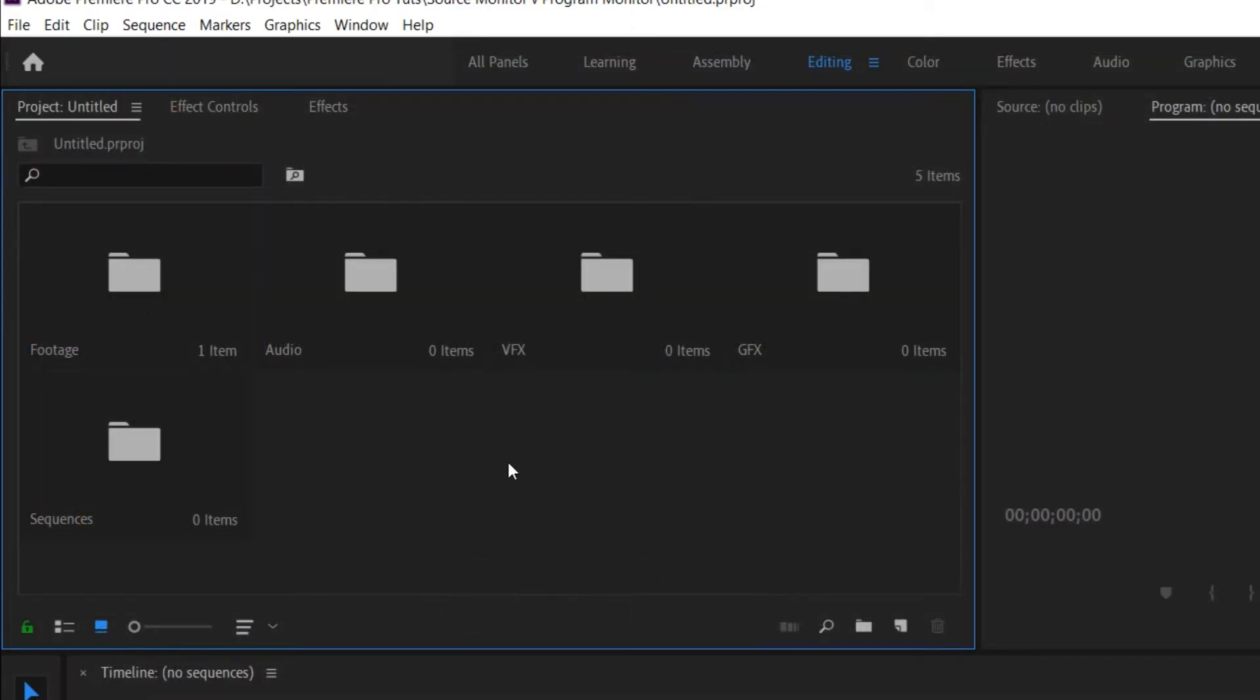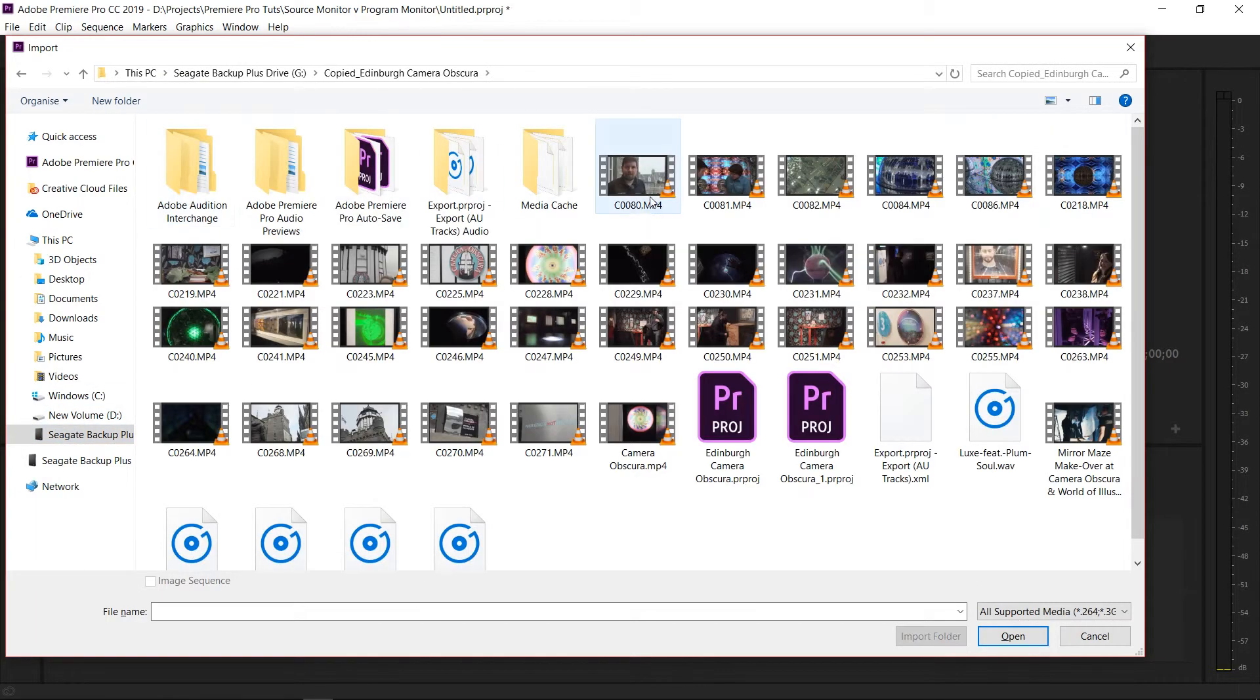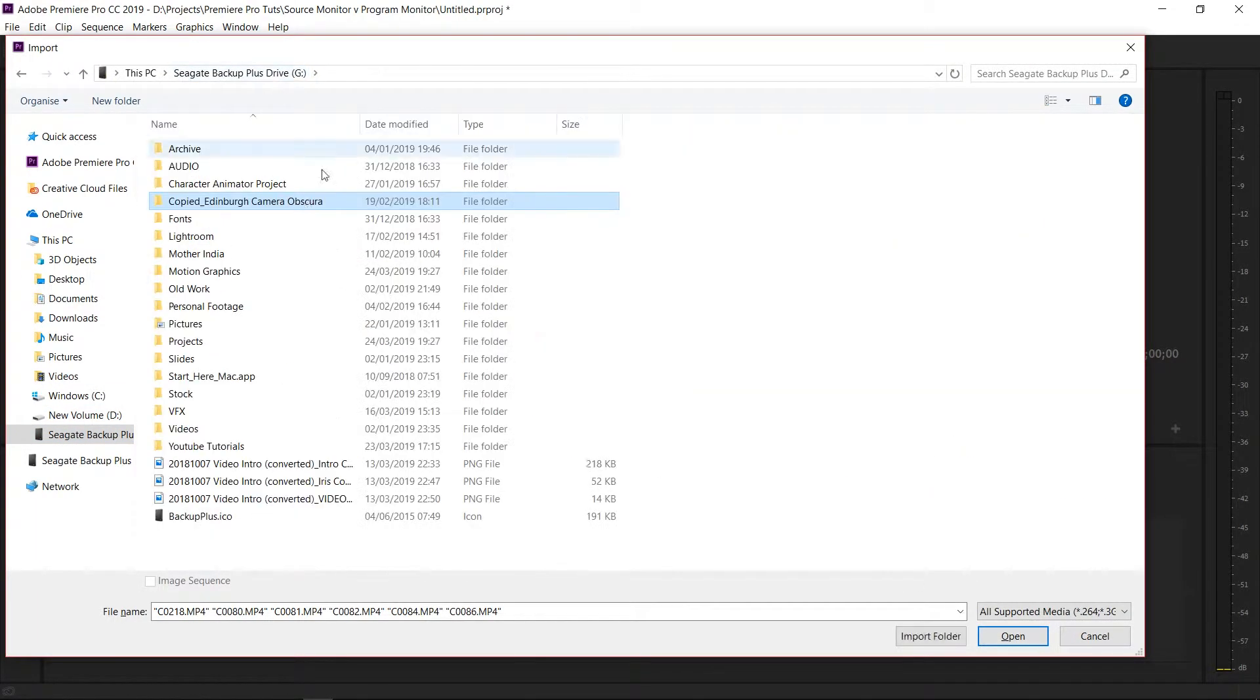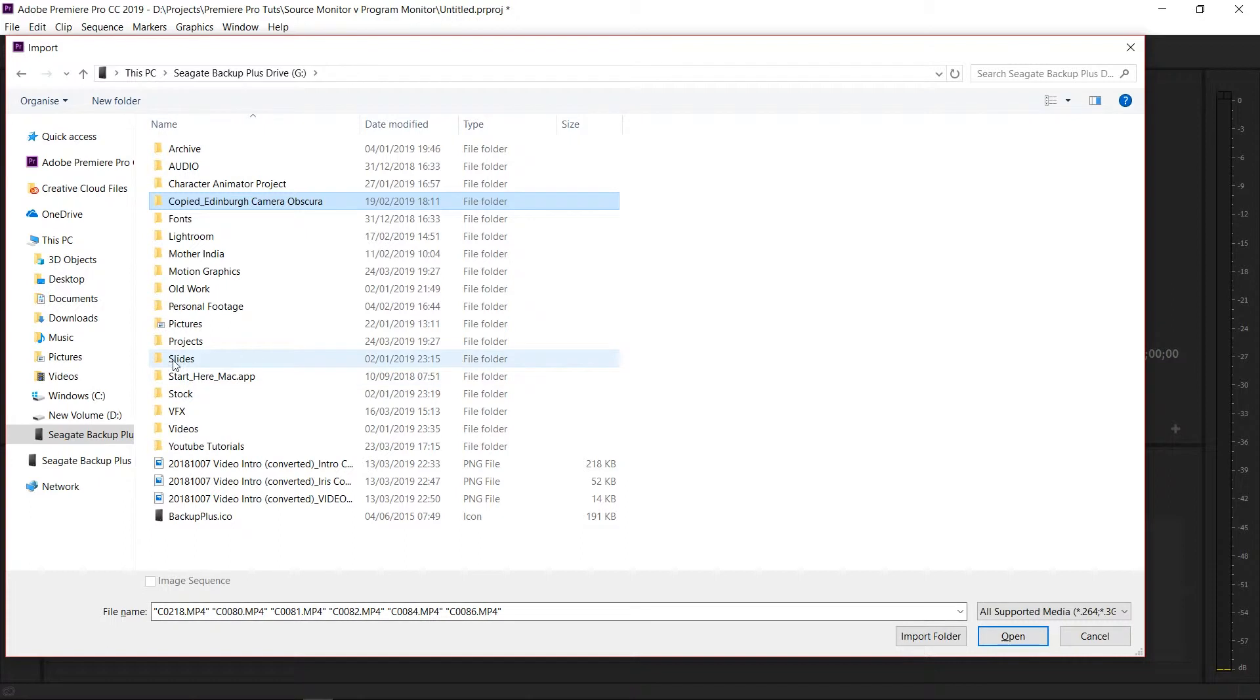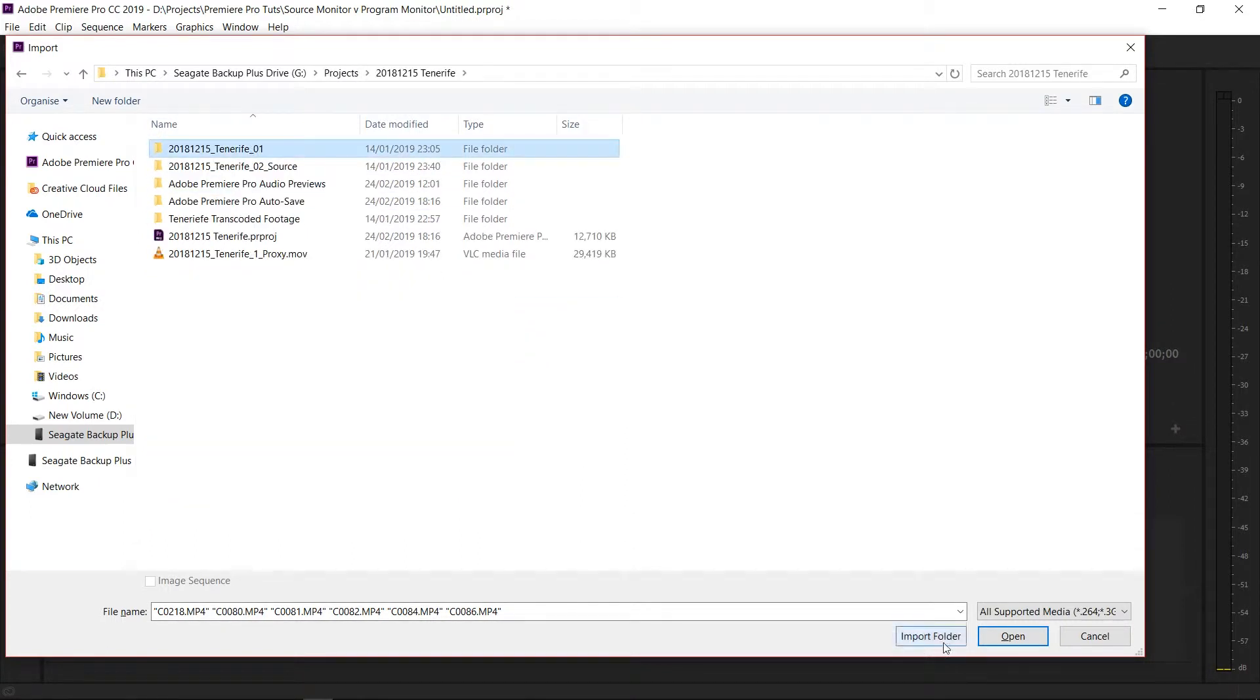Next we're going to find our footage, and we can select individual clips and then push open, or we can select entire folders and push open.